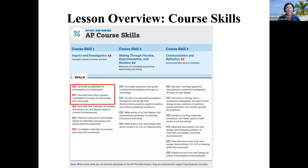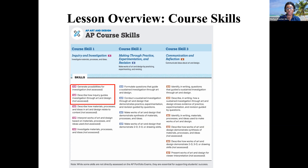This virtual lesson today will focus on course skills one and two. Let's start with course skill one, which deals with inquiry and investigation. In this skill, you will investigate materials, processes, and ideas. Skill 1A states that you will generate possibilities for investigation, and skill 1B that you will describe how inquiry guides investigation through art and design. As we progress, remember to think about where you are right now in your portfolio and what you'll need to do to move forward.